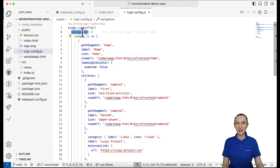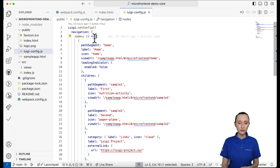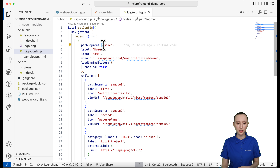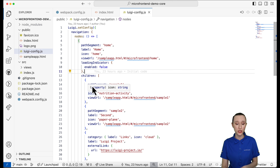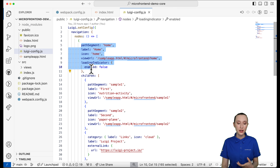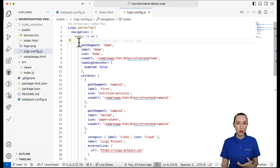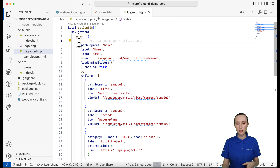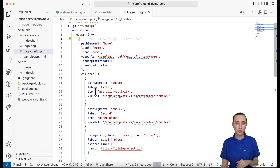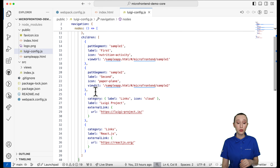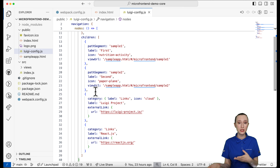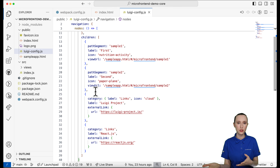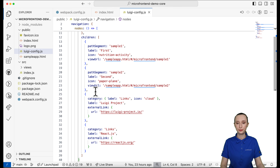Up here is the navigation — this is where we're going to be doing a lot of the coding today. It's a nodes array with a list of different node objects. We have one node called home, which I'll call the parent node, and then children below it — some that appear as buttons on the header and others that show up in the sidebar. To get you familiar with how this works, I'm going to add another parent node to this list so you can see where these individual bits and pieces show up on the UI.